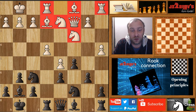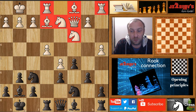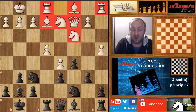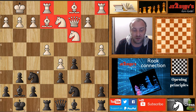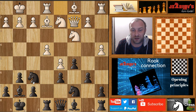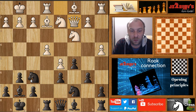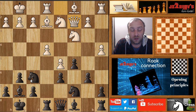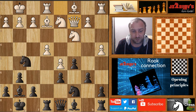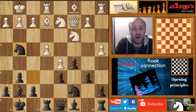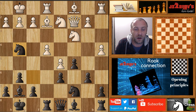This is a position from a very popular game played by Bukhuti Gurkenice against Mikhail Tal. Mikhail Tal here with the black pieces recognized that white has these developing problems — specifically the lack of rook connection. Tal played knight to g4.